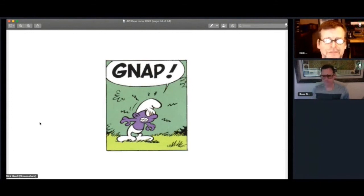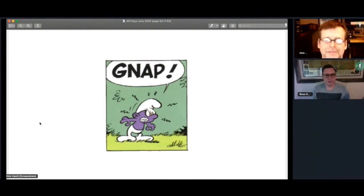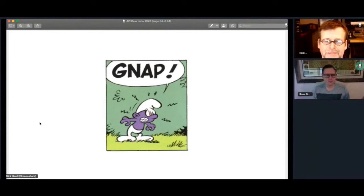Excellent. Well, thanks, Dick. I really appreciate it. Thanks for joining us today. And if there are other questions, folks, reach out to Dick, who I'm sure will be keen to help you on Twitter or somewhere else.